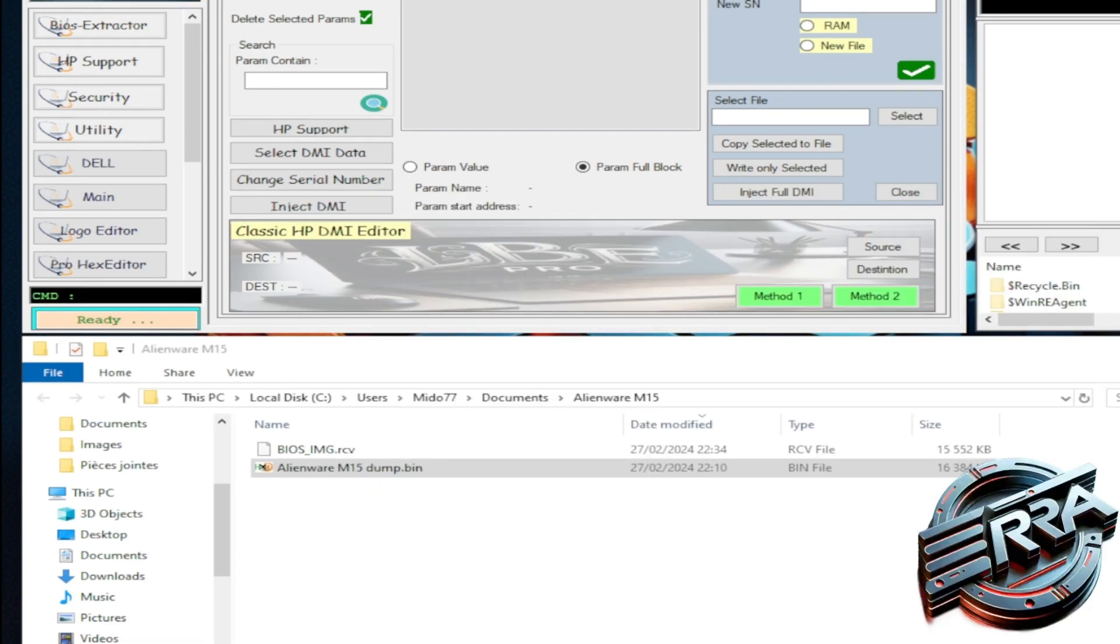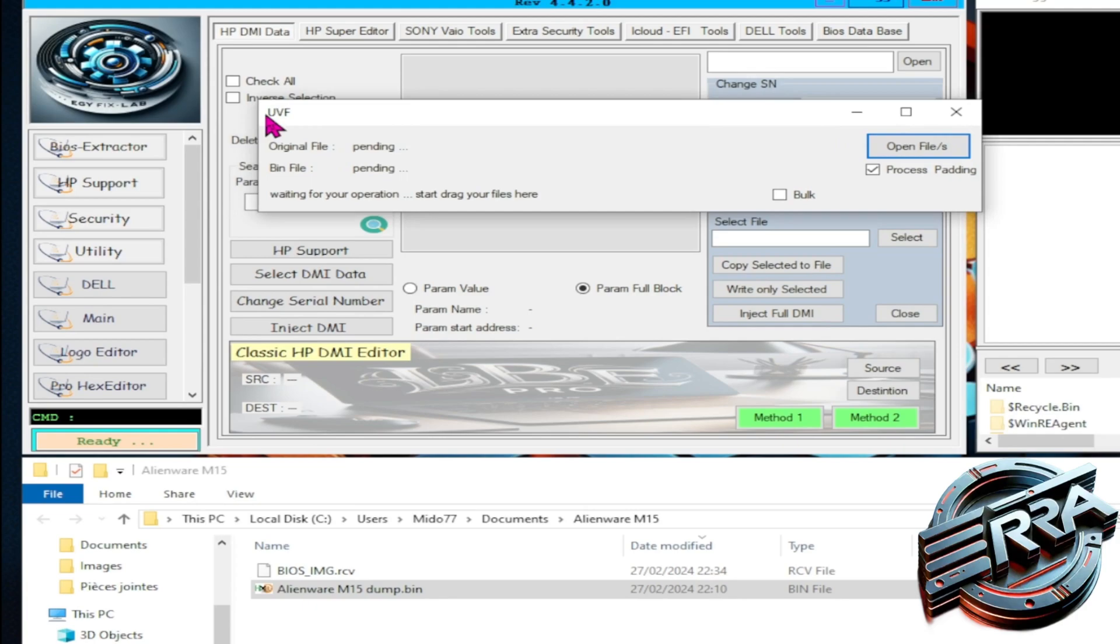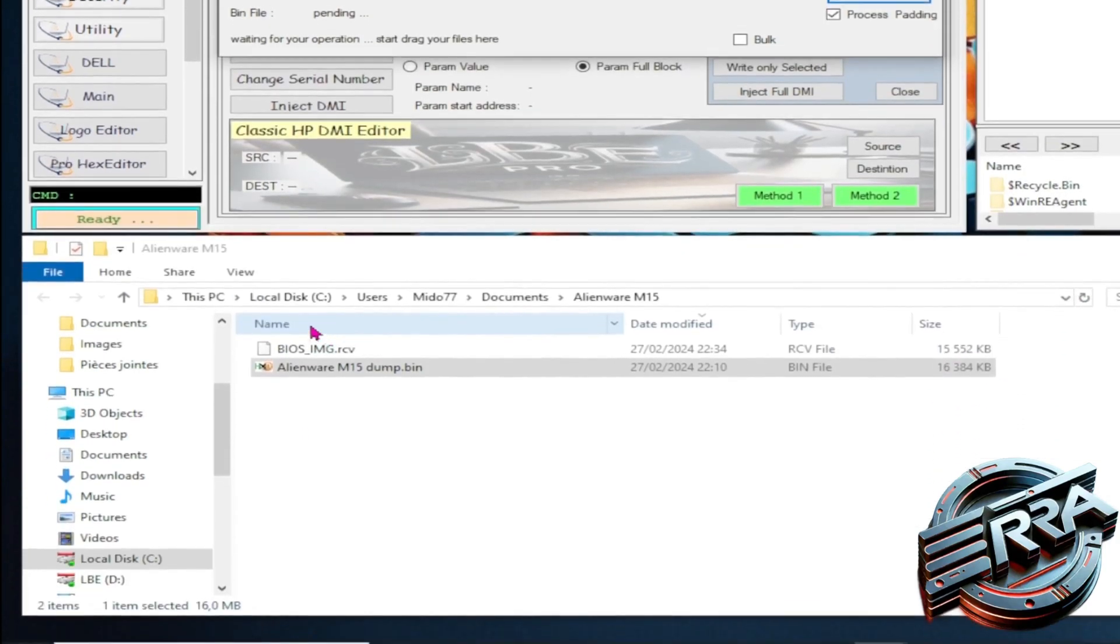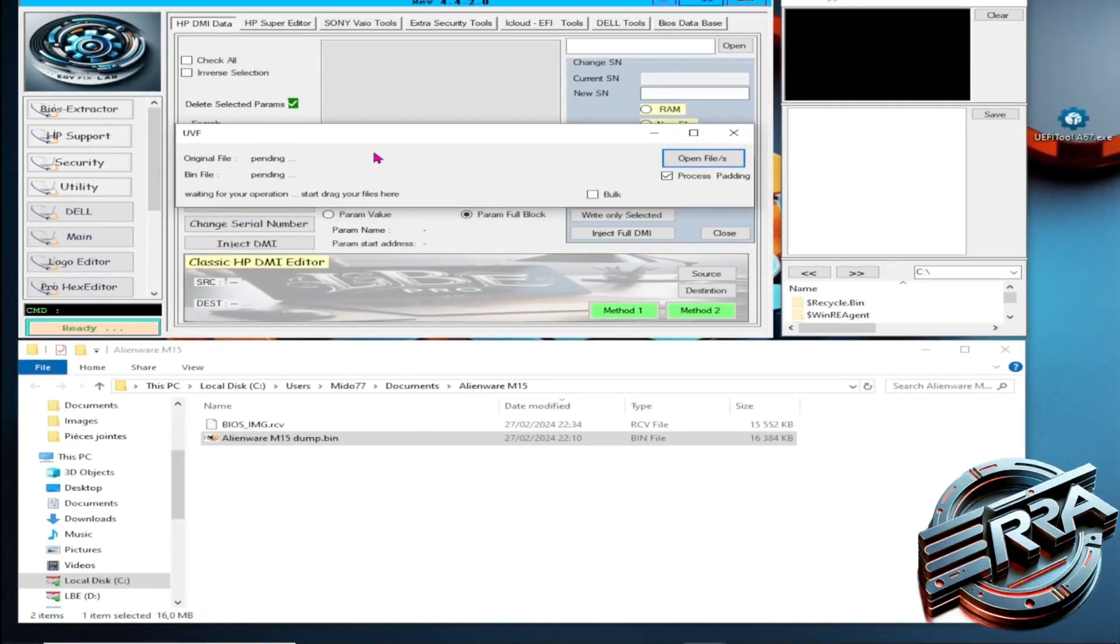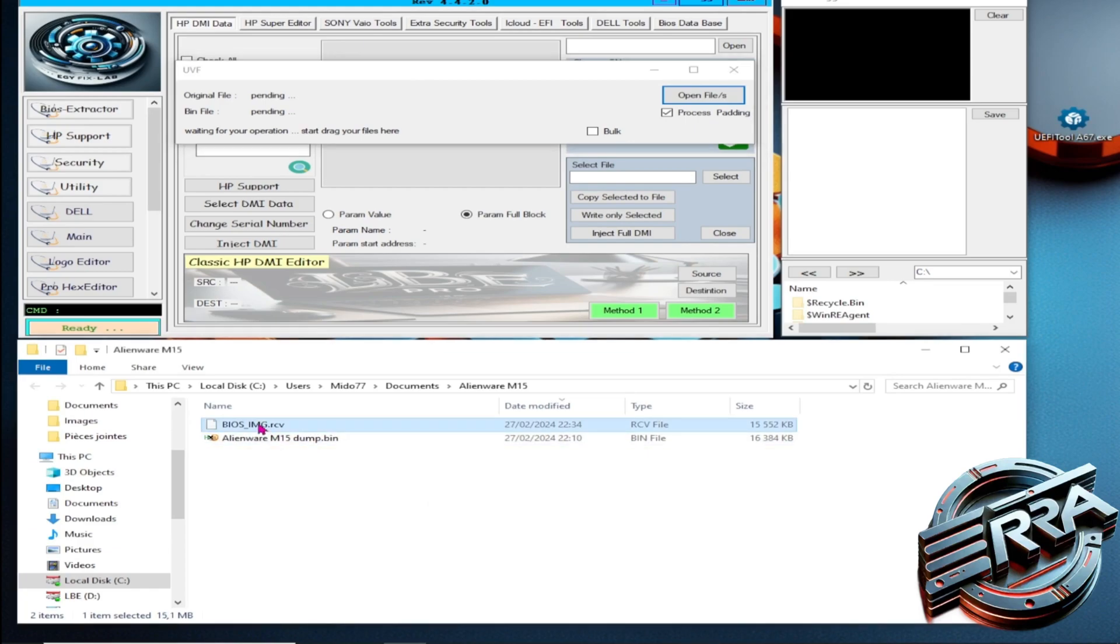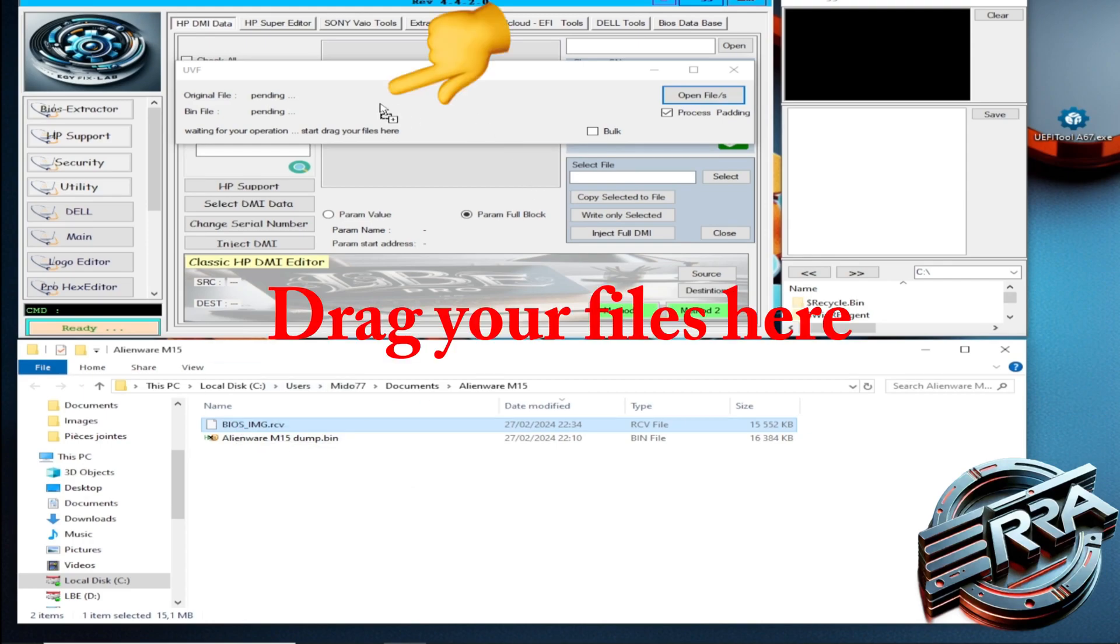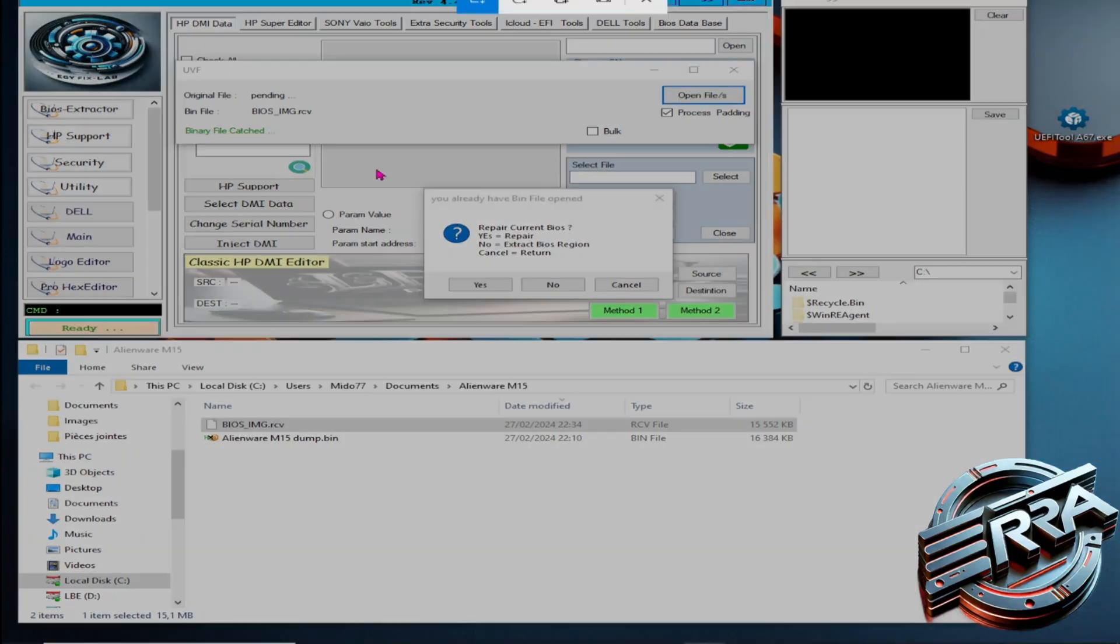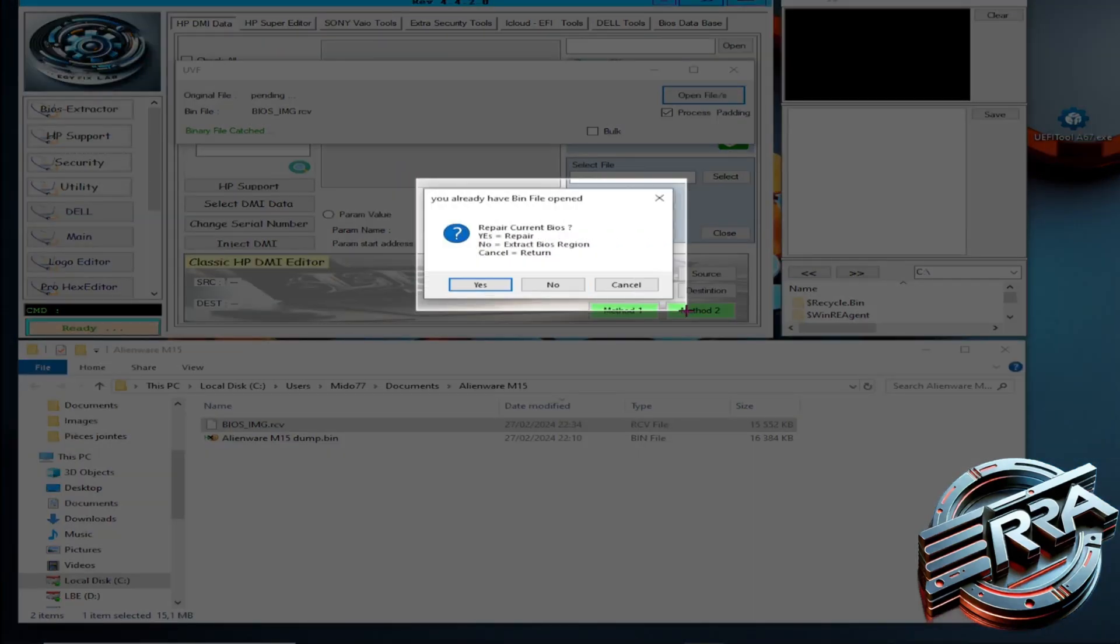A new window will open where we need to drag both the dump and the RCV file. So, let's go to the RCV file.